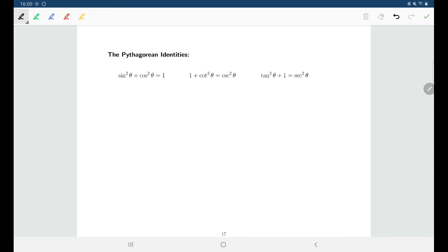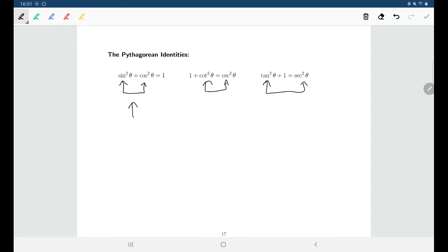These trigonometric identities allow us to create a relationship between sine and cosine, between cosecant and cotangent, and between tangent and secant. So for example, if you know what sine is, you can use the first identity to find cosine. Or if you know cotangent, you can use the second identity to find cosecant. And similarly, if you know tangent, you can use the other identity to find secant.